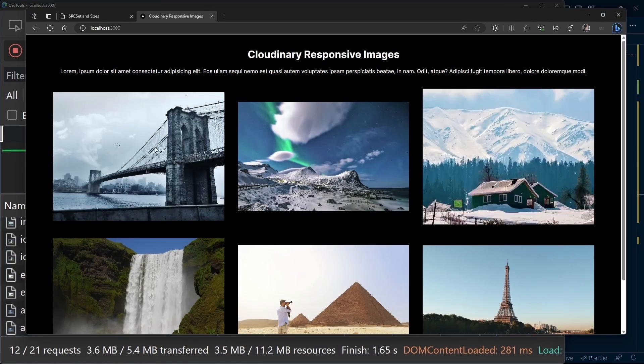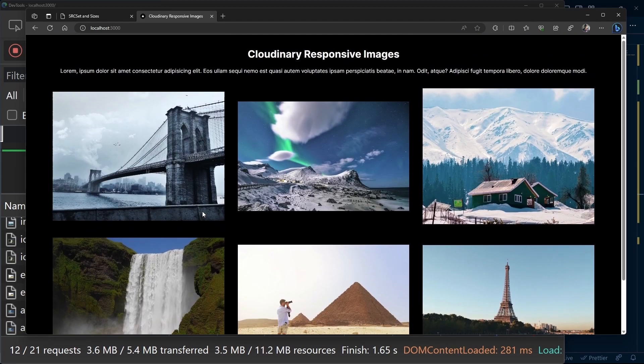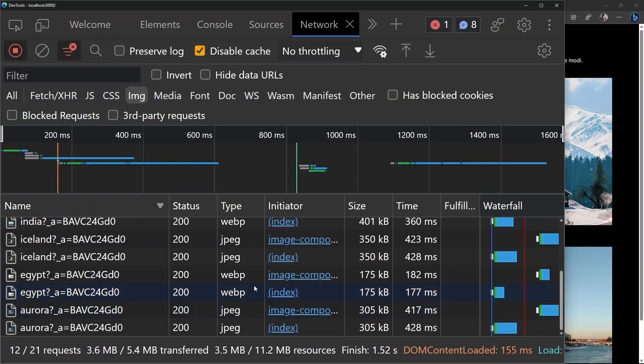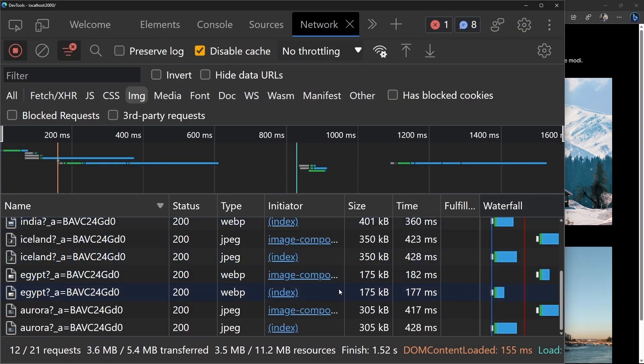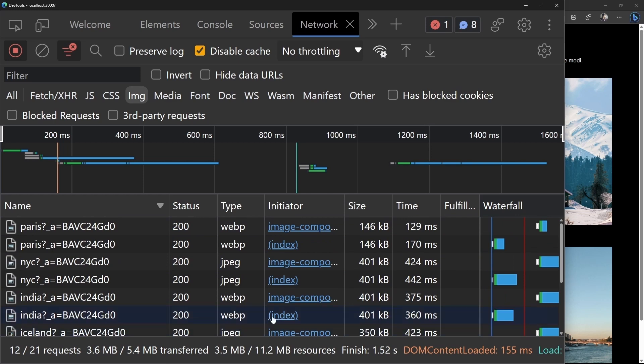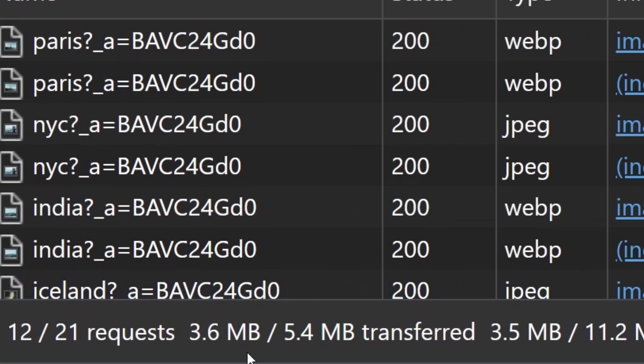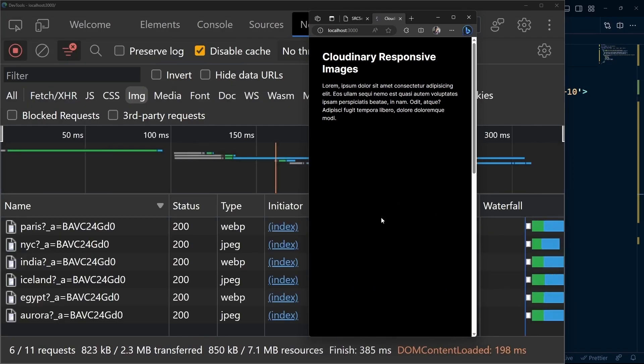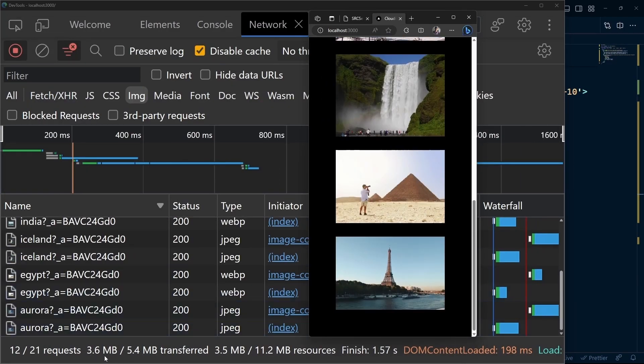Cloudinary automatically optimizes all your images, so you have different sizes without manually adding them. In the network tab, we can see how long each image takes and its size. This is a total of 3.6 megabytes of data transferred. Even if we refresh on a small device, we still transfer 3.6 megabytes.